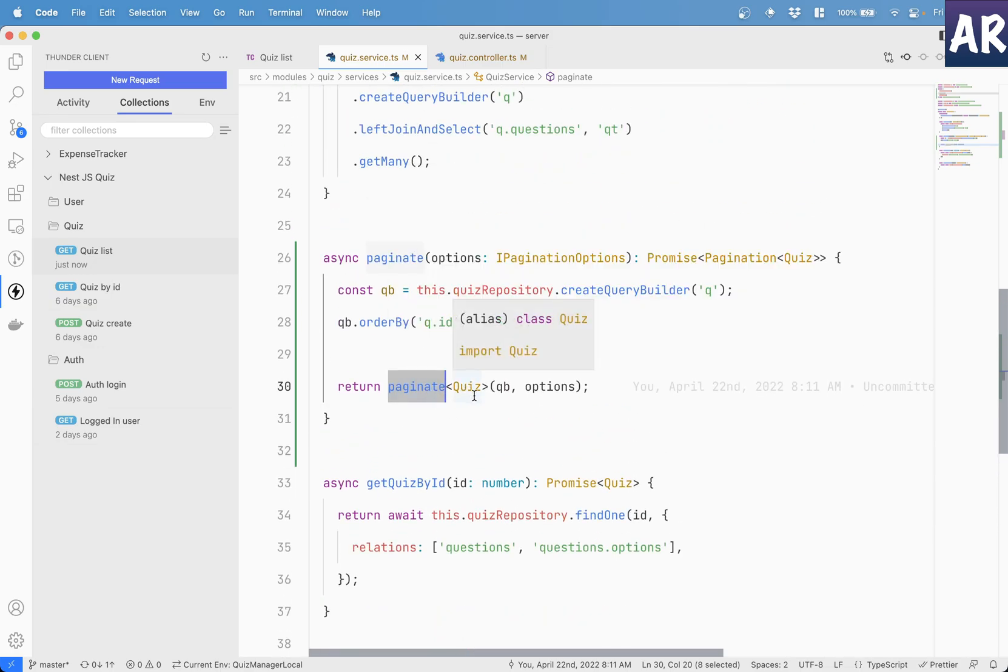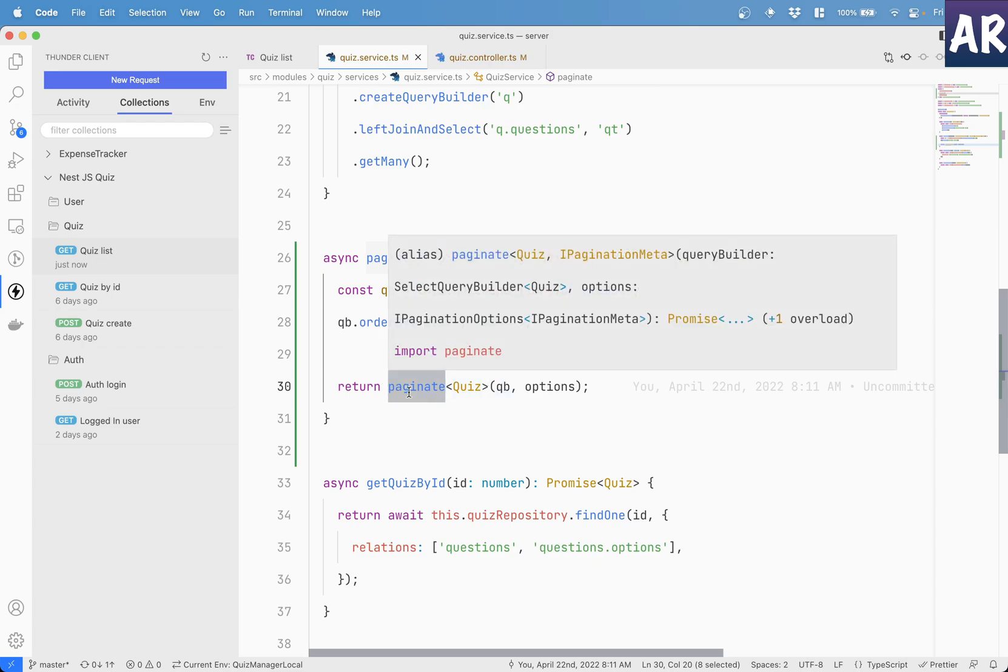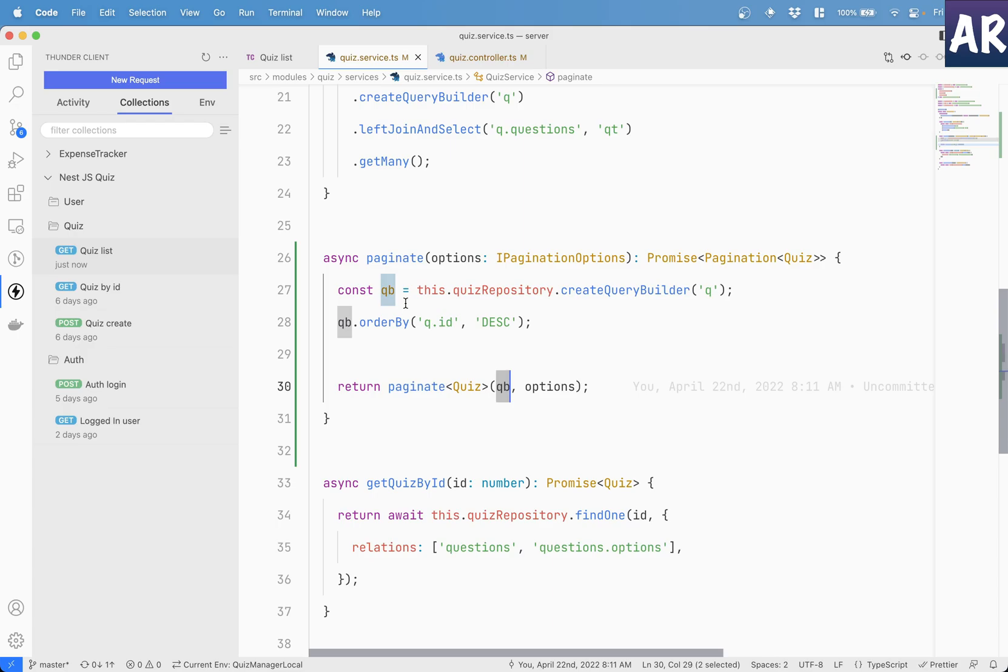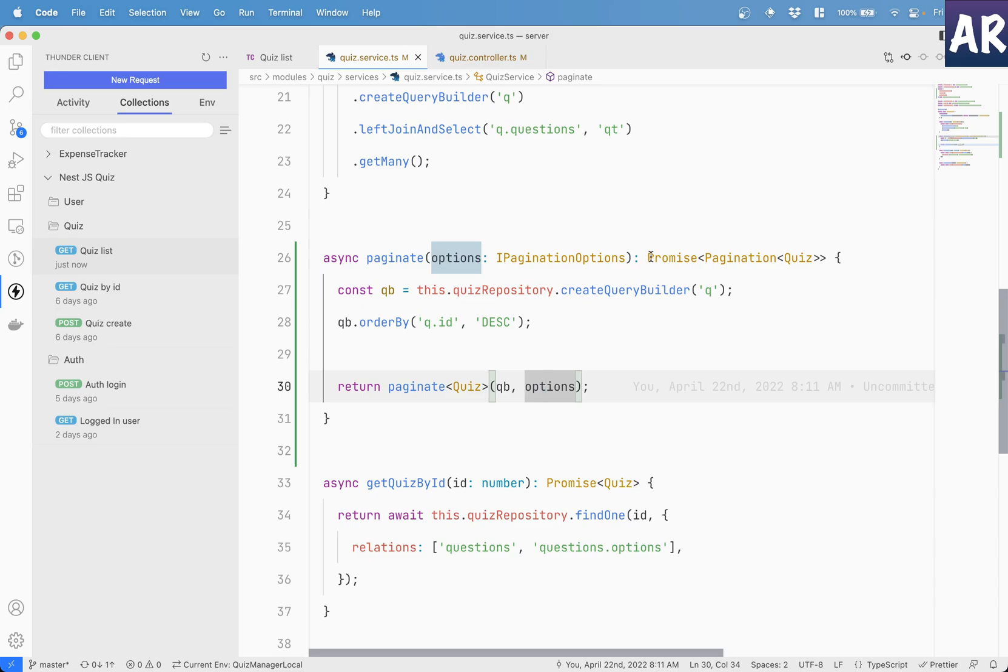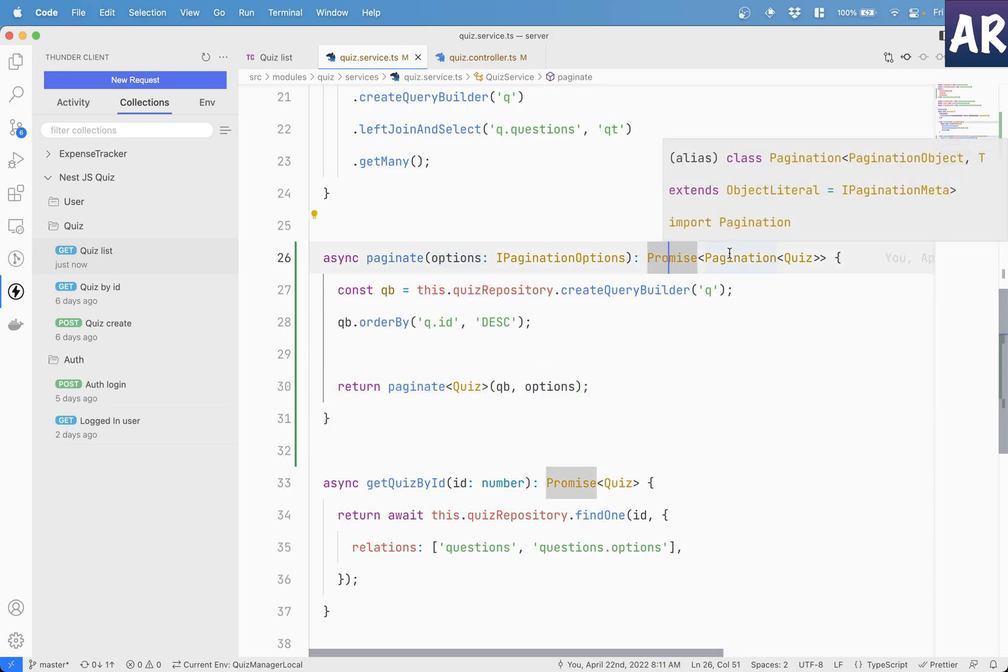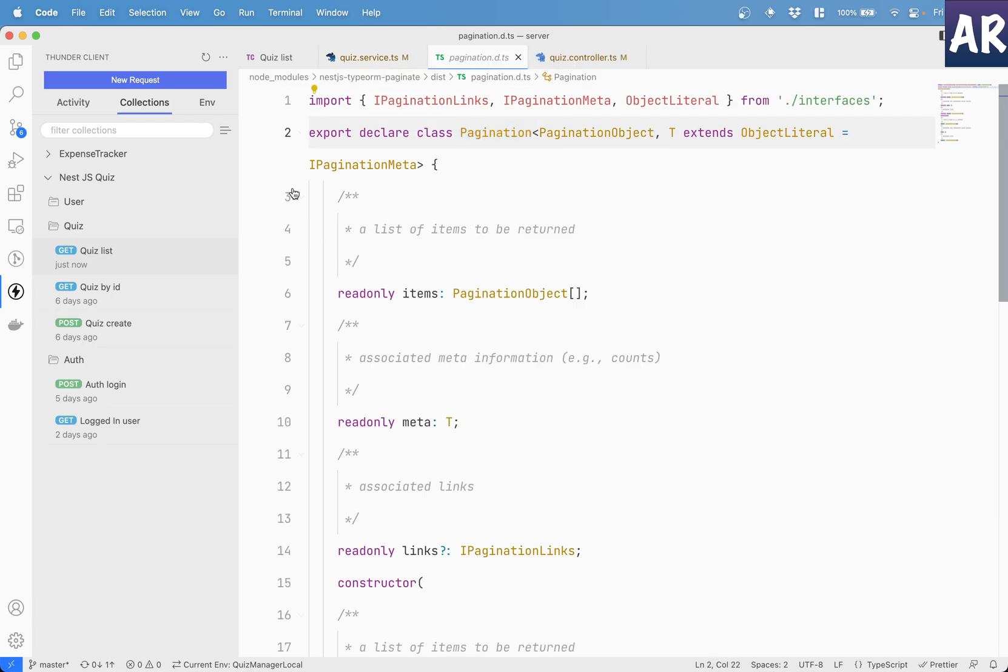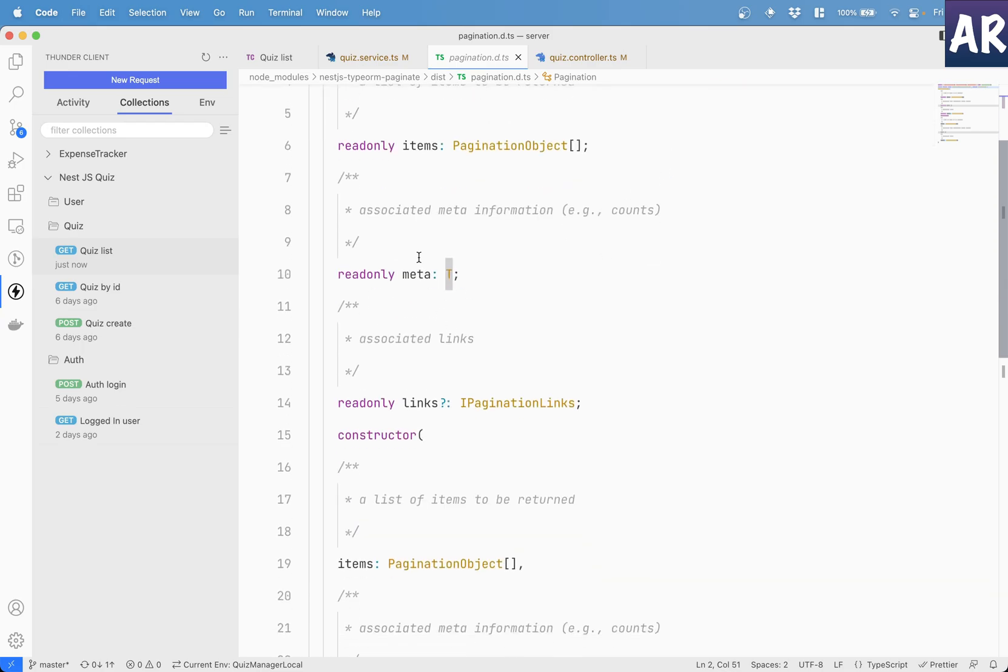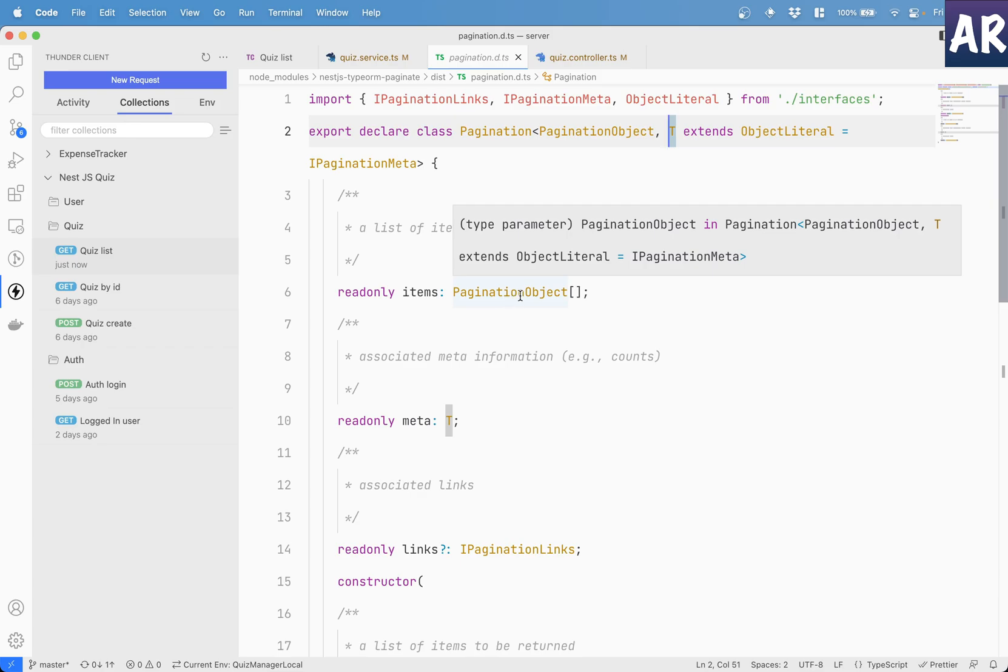And we say that it is going to return quiz entity. Basically, what is going to happen is it will understand what is the kind of response we will get. Obviously, the paginate takes the query builder instance and options. So we are passing the query builder, which we created over here. And we are passing the options which are coming as part of the parameter. And in return, it gives us a promise of type pagination.